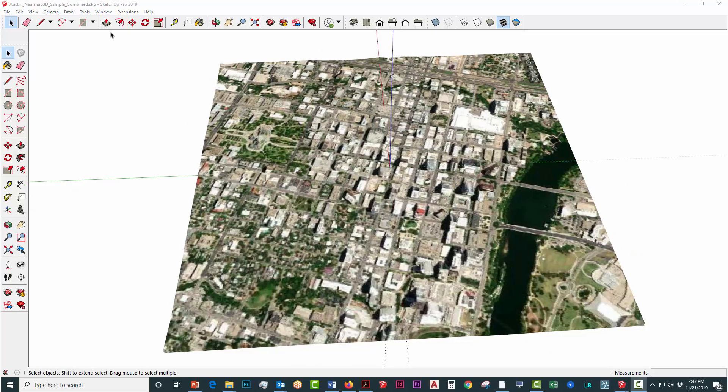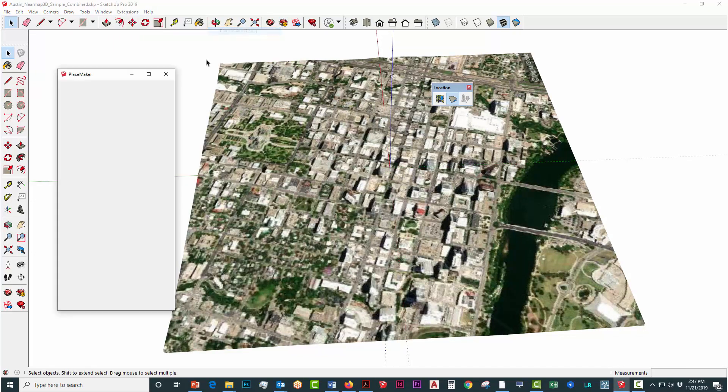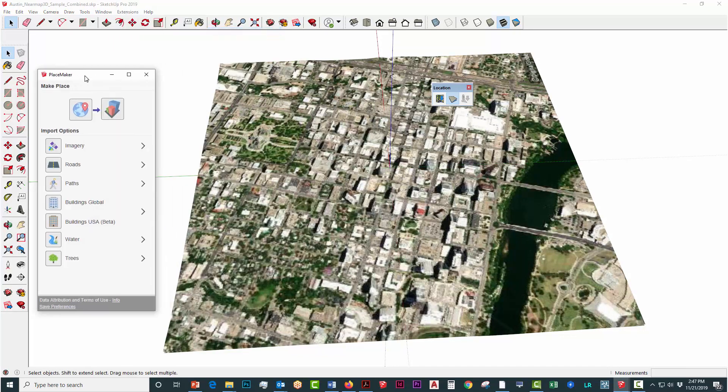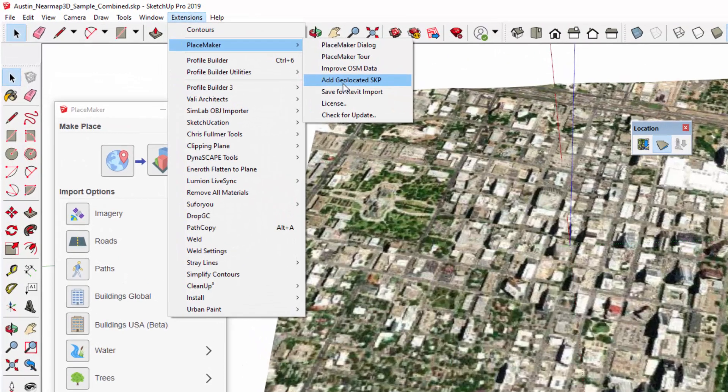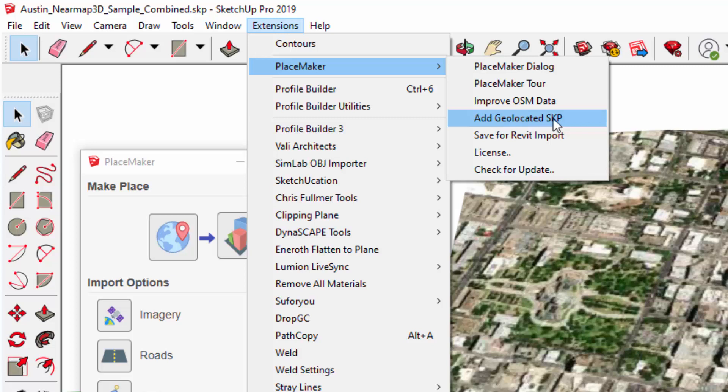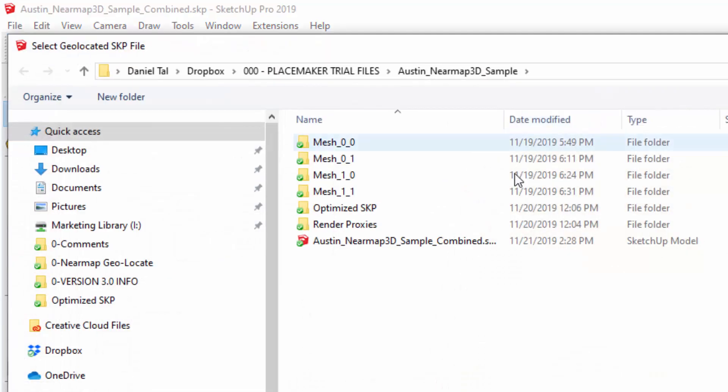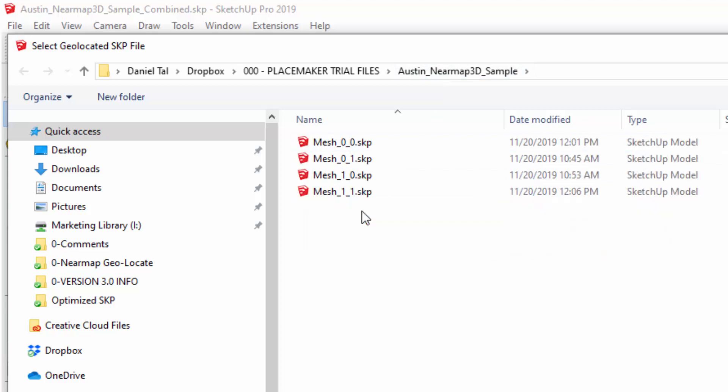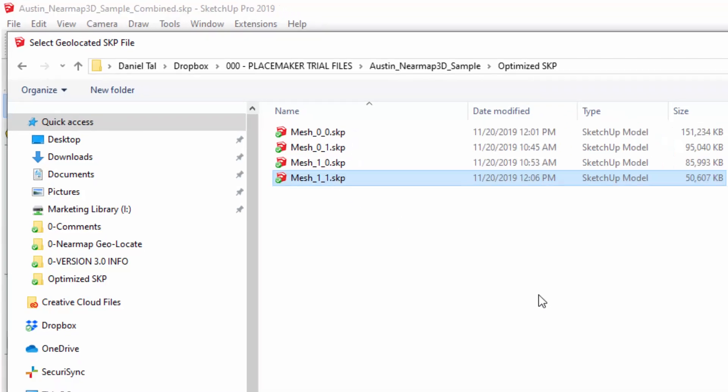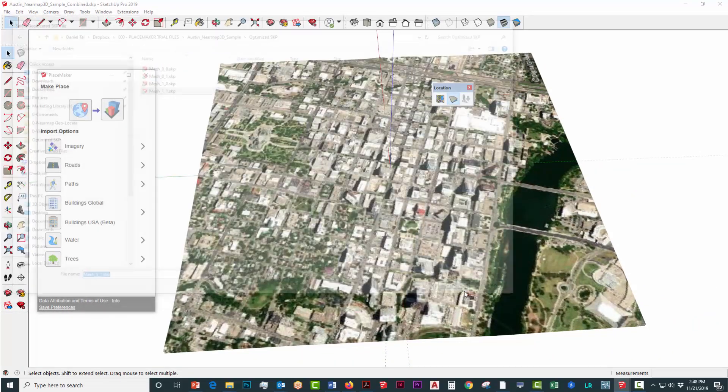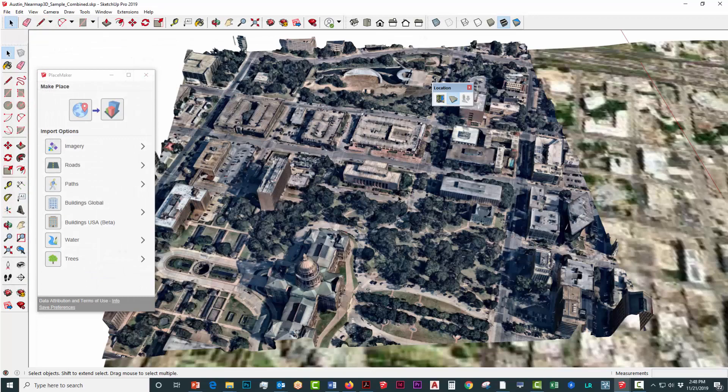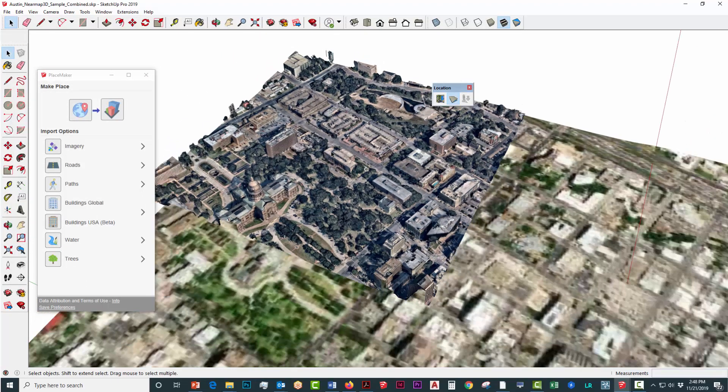In order to import the 3D NearMap data, we're going to need to use Placemaker 2.2 or greater. Under the extensions menu, there's an option that says 'Add Geo-Located SKP or SketchUp File,' and we're going to use that to import each of the optimized SketchUp files from our download. I'm back in the unzipped folder. I'm going to select the first mesh under the optimized SketchUp folder and click open, and you can see it pops right in there.